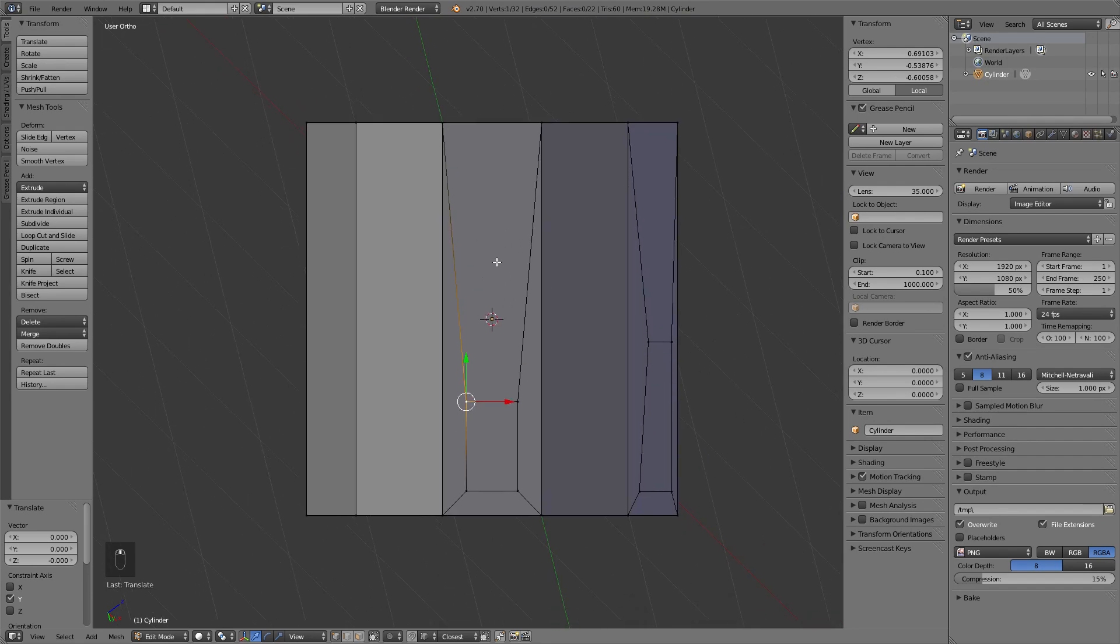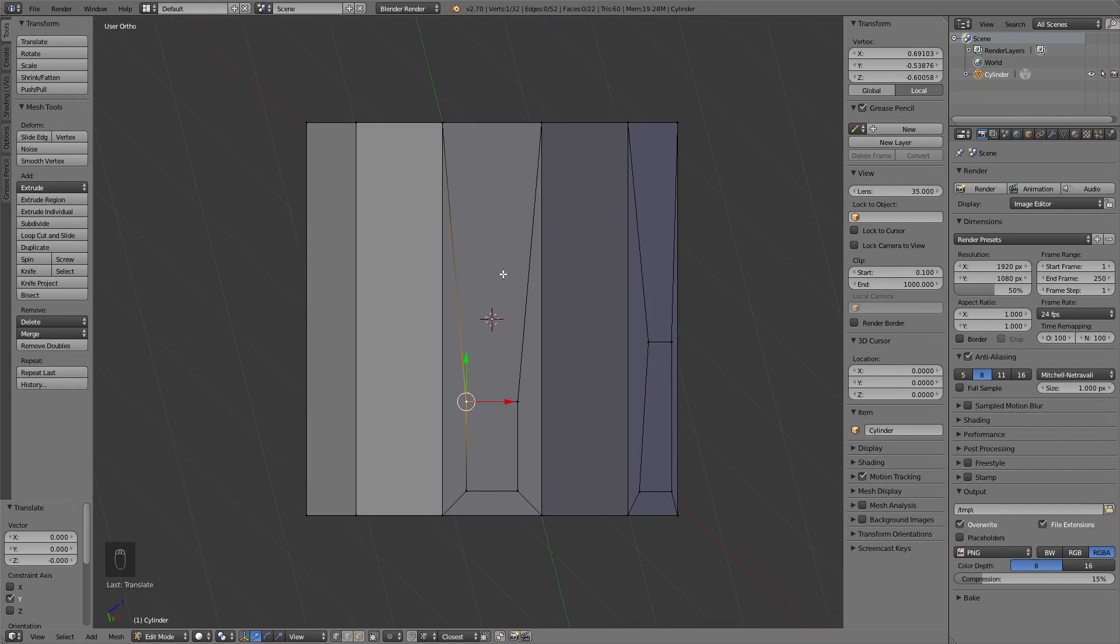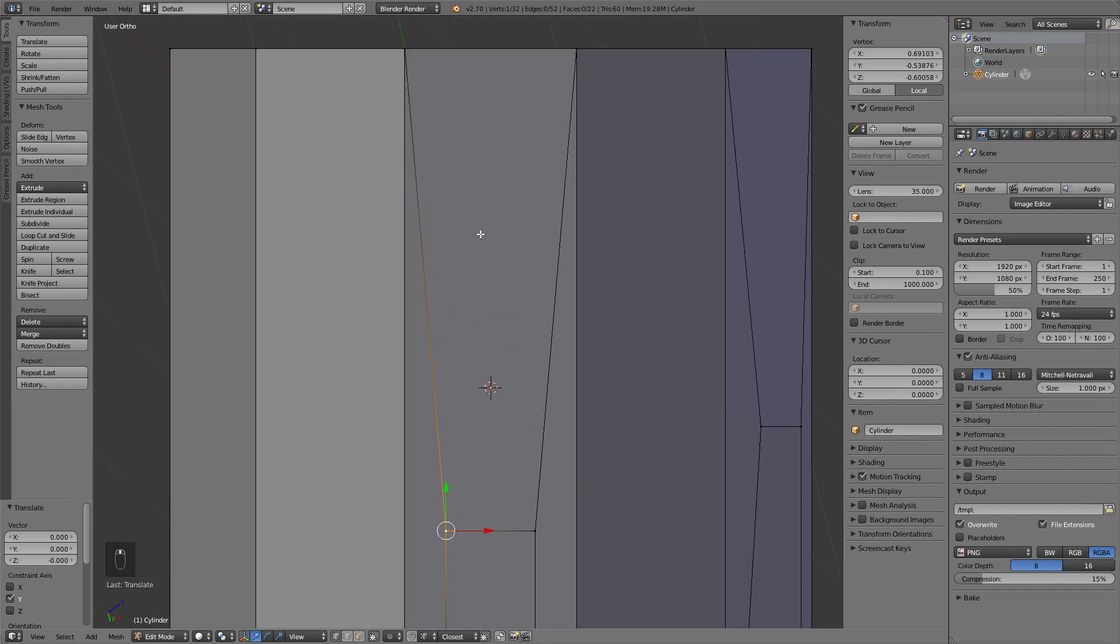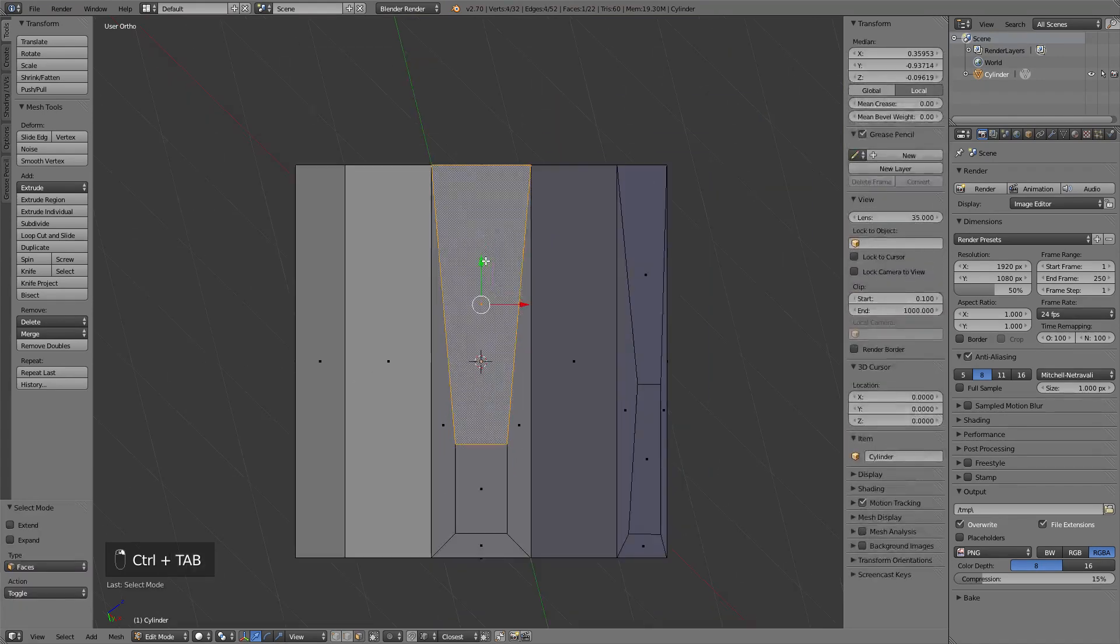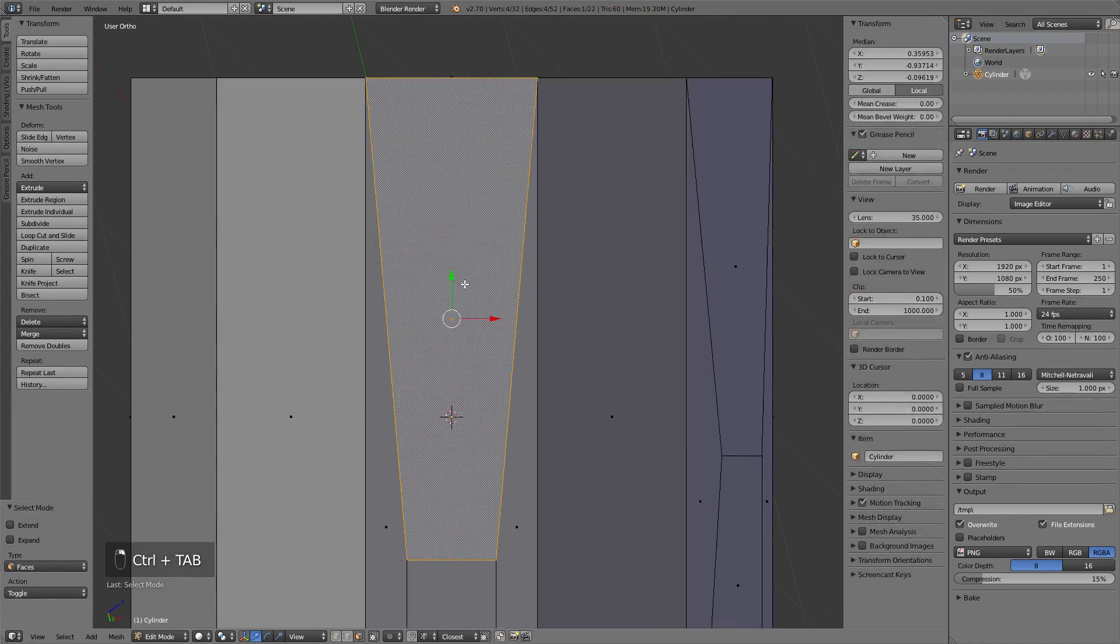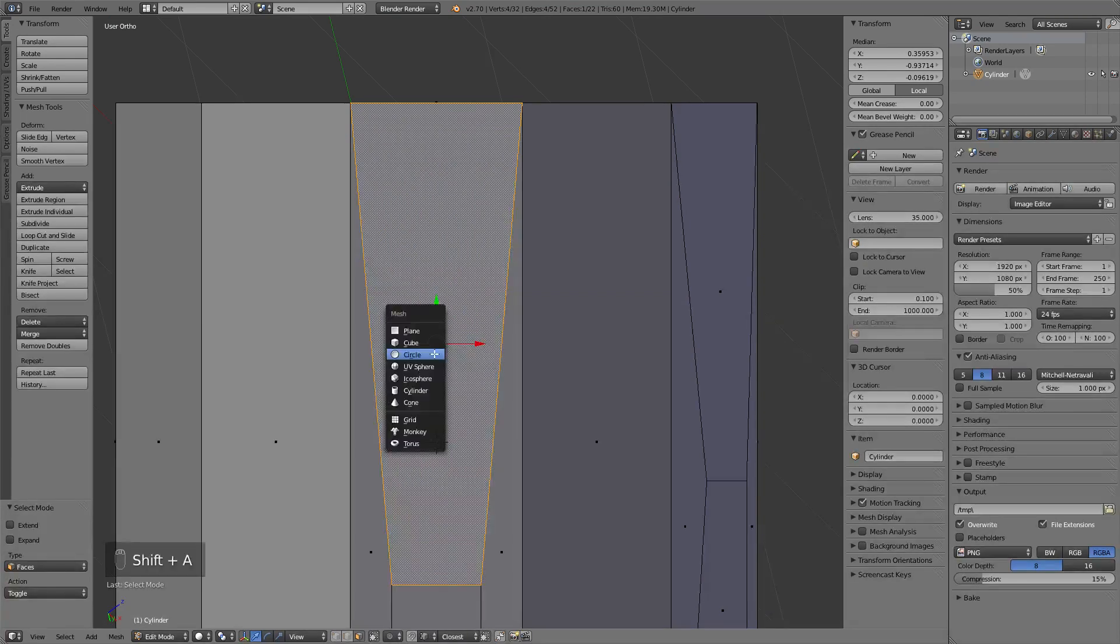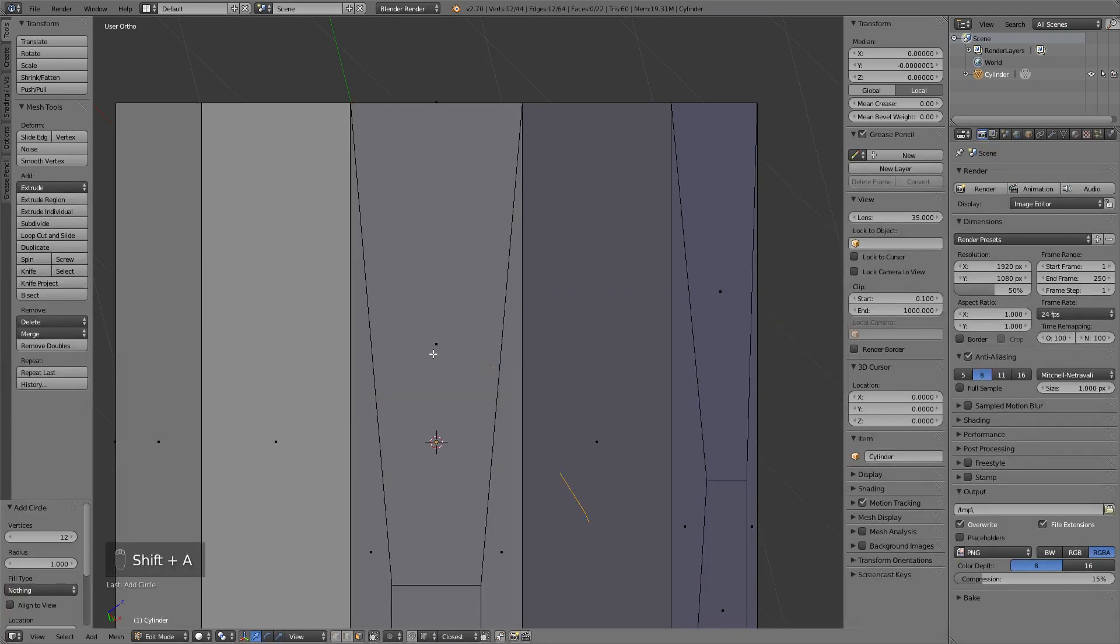We can also use the knife project tool to create some additional, more complicated shapes. Let's say we are going to cut the circle in the middle here, so let's add one.